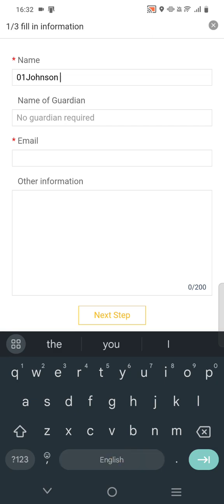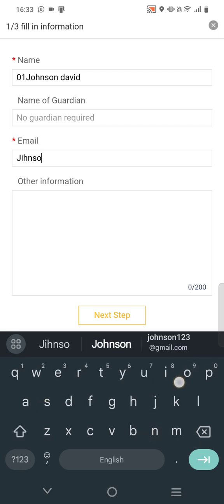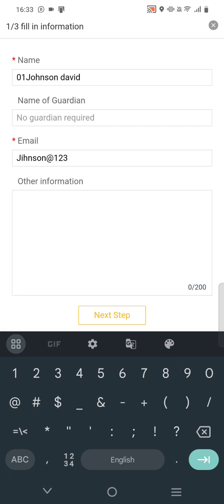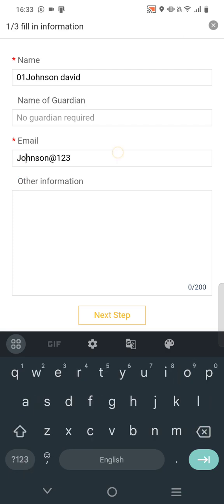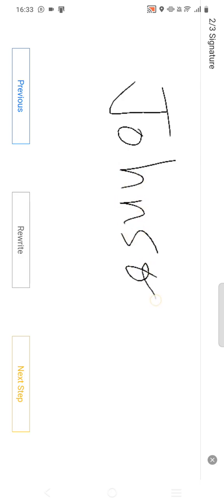This is the American accent project, so please keep in mind: if you are recording with an American accent, please use an American name only. Give your registered email ID. For the next step, write your full name — don't write a short name, please write your full name.